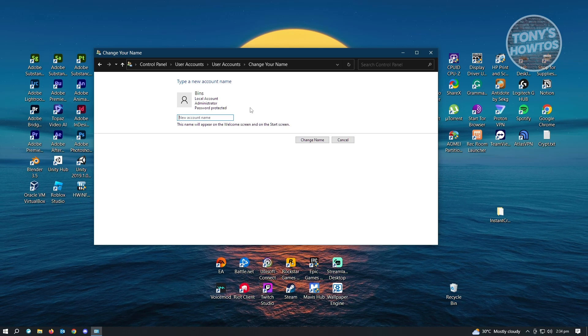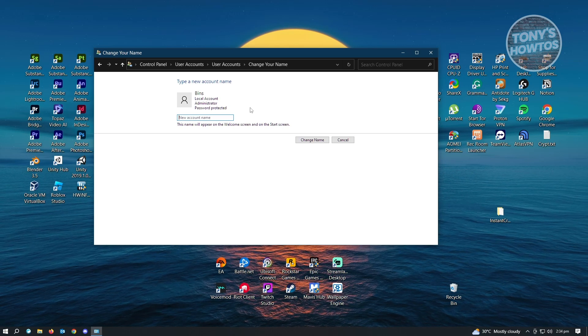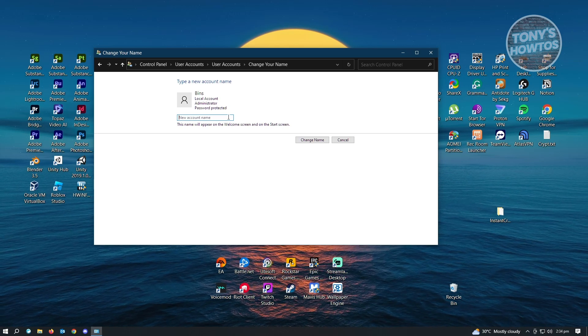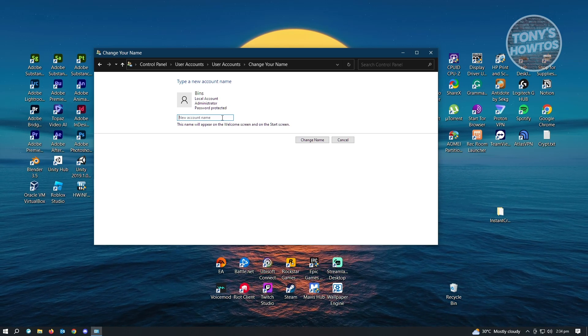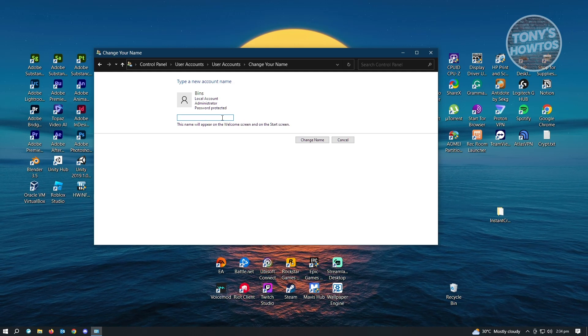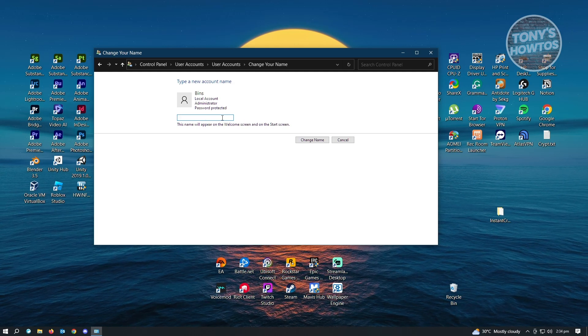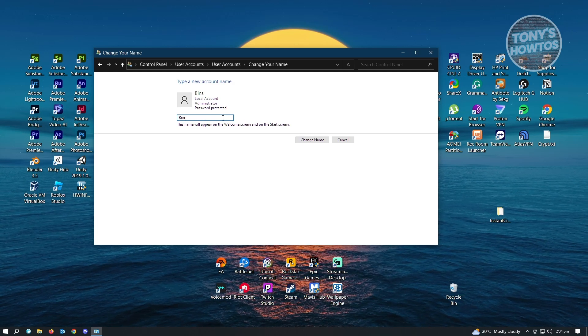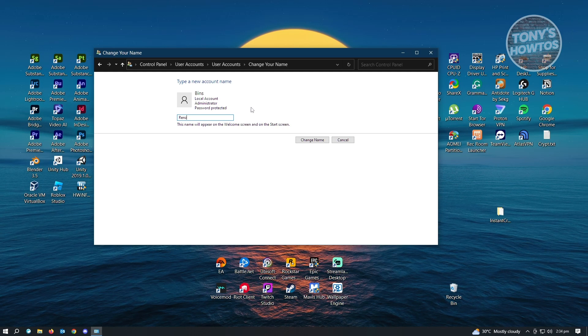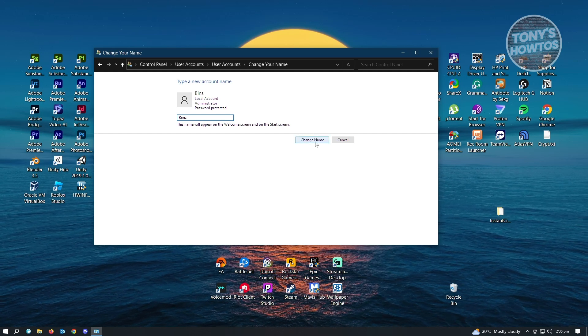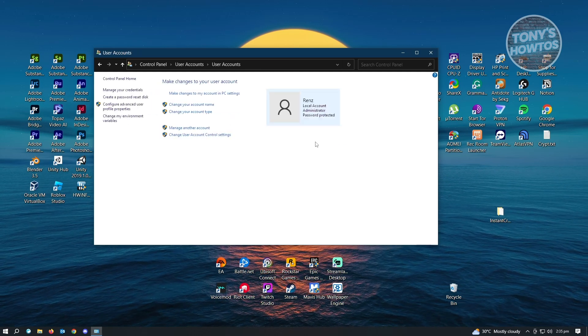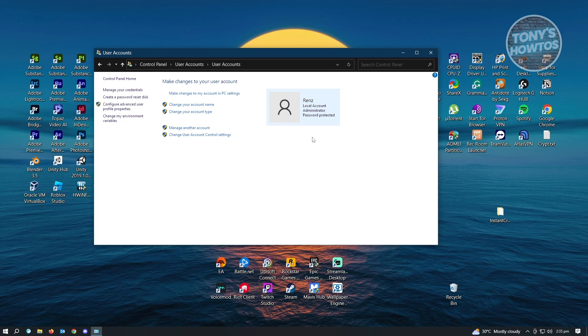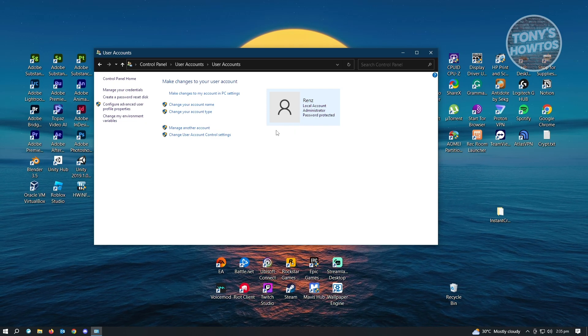So the next thing you want to do here is type in the new name for your account. For example, we want to change this to another name. So let's just type in here and click on change name. Once you've done that, you've successfully changed your name.